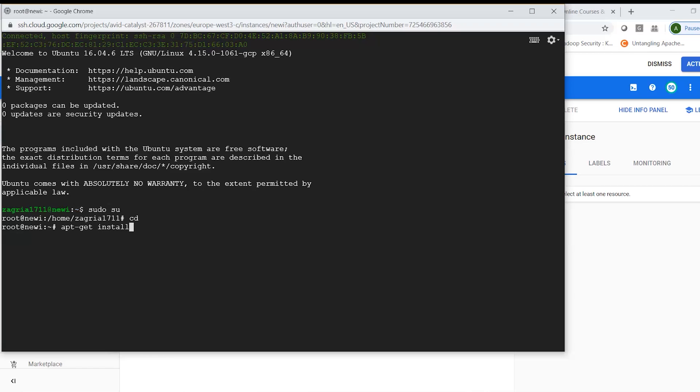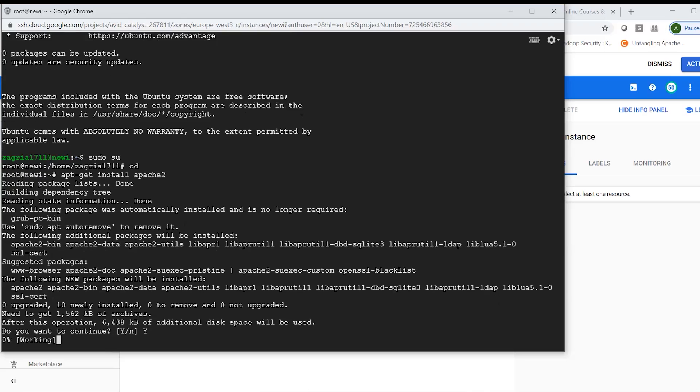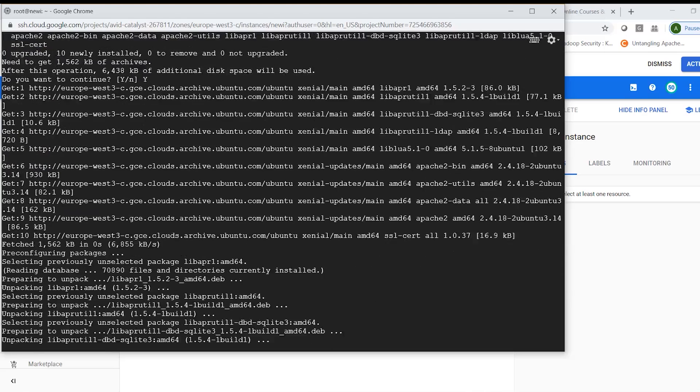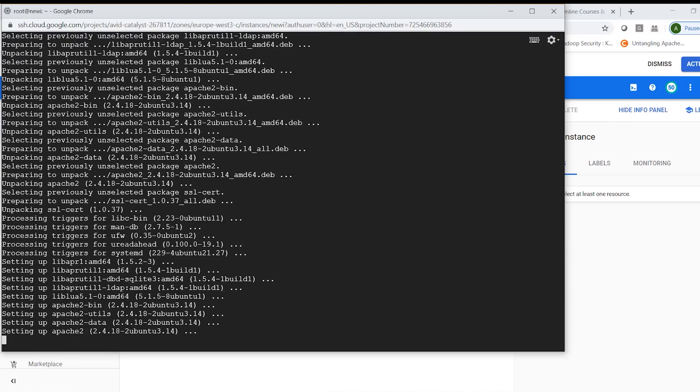So let's say Apache. Let's say apt-get install and then I can say apache2 or httpd, that is basically to host your web application. So I'm installing this service.